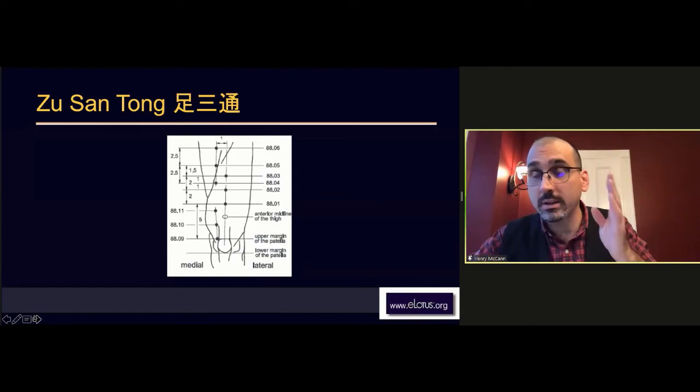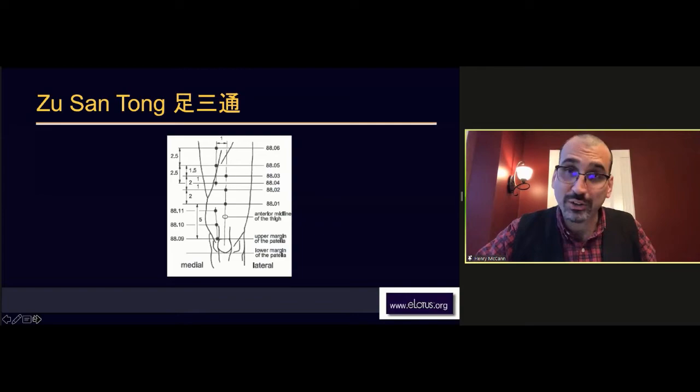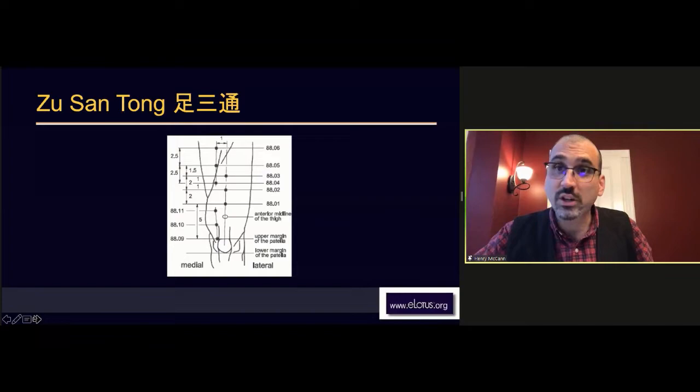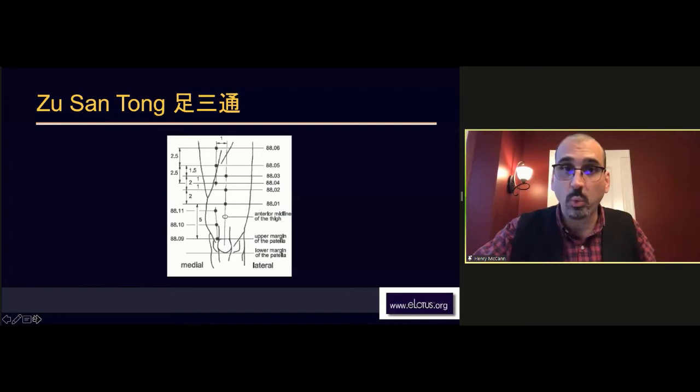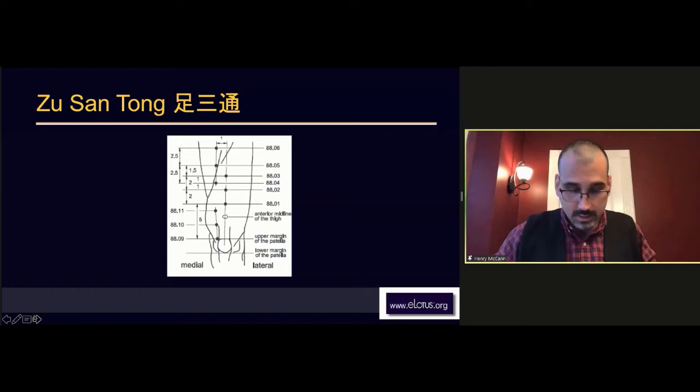The connection here to the pericardium channel is through the stomach - Yangming goes to the pericardium Jueyin. We'll also see points further down on the stomach channel that all have heart associations. Points on the liver channel will also have a heart association - the liver channel is Jueyin, which goes to the pericardium Jueyin. To be clear, this is 88.01, 88.02, and 88.03, the leg three penetrations.